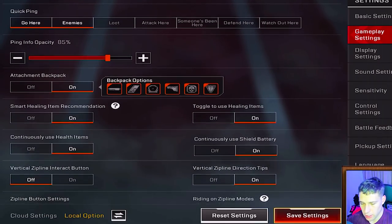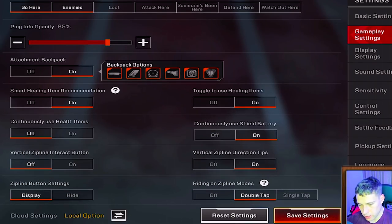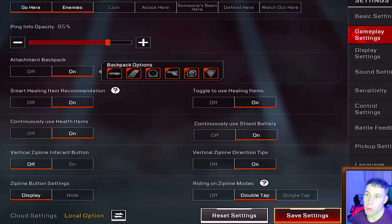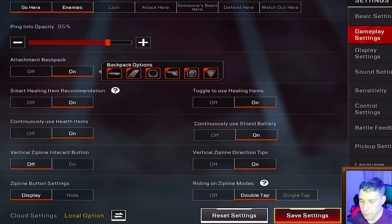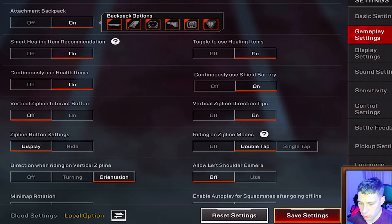Under advanced options, continuous healing is on — this means your med kits and healing items automatically cycle so if you need another one after the first it starts immediately. For zip line interact, I have the vertical option on but the button off, so double-tapping near a zip line automatically sends you up.